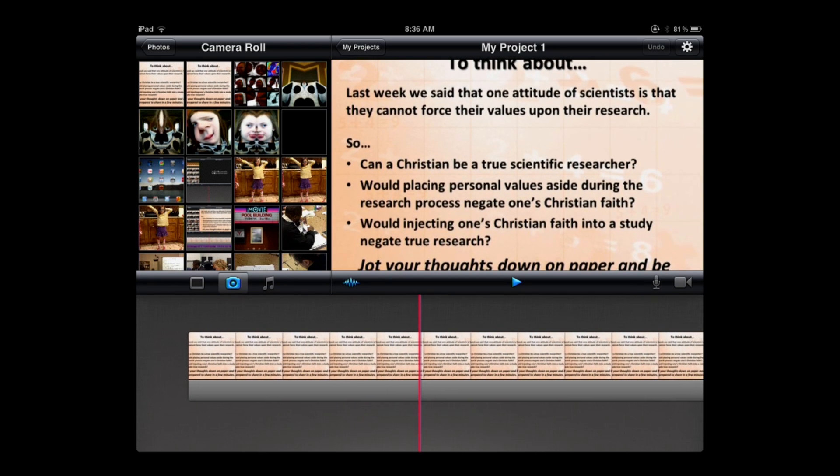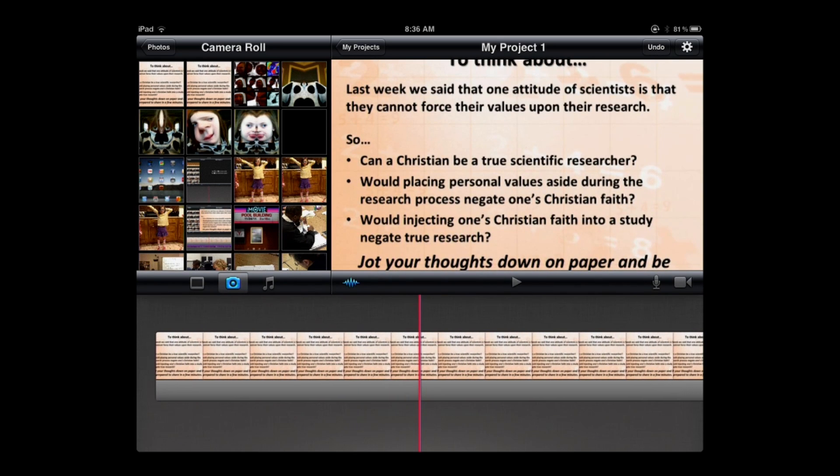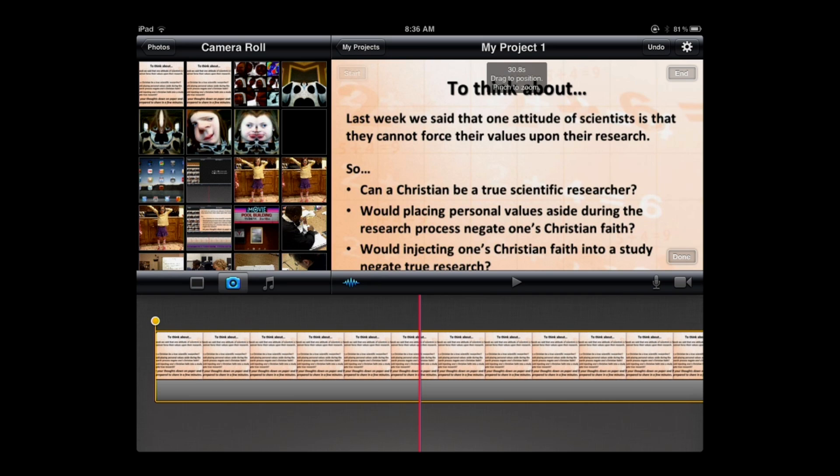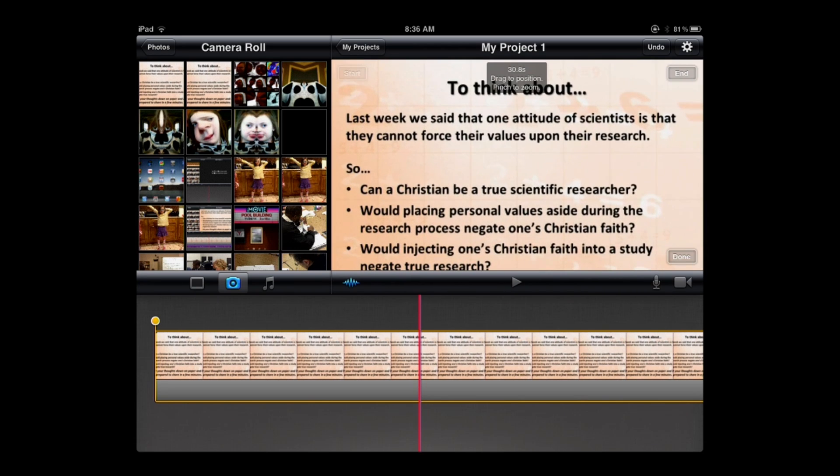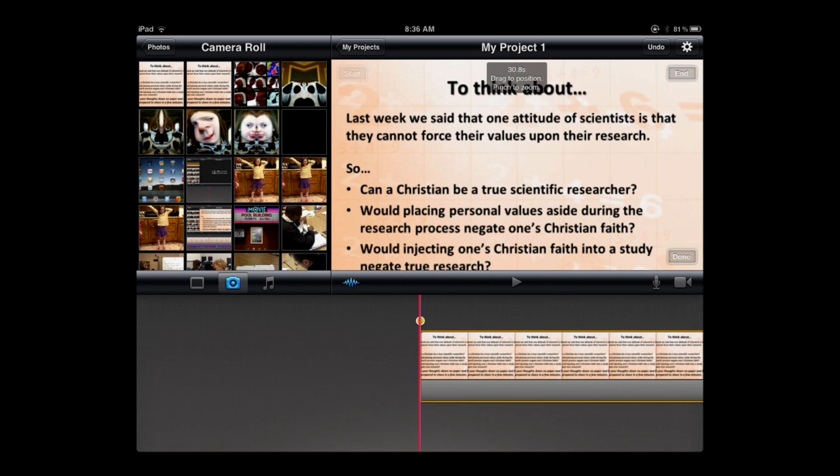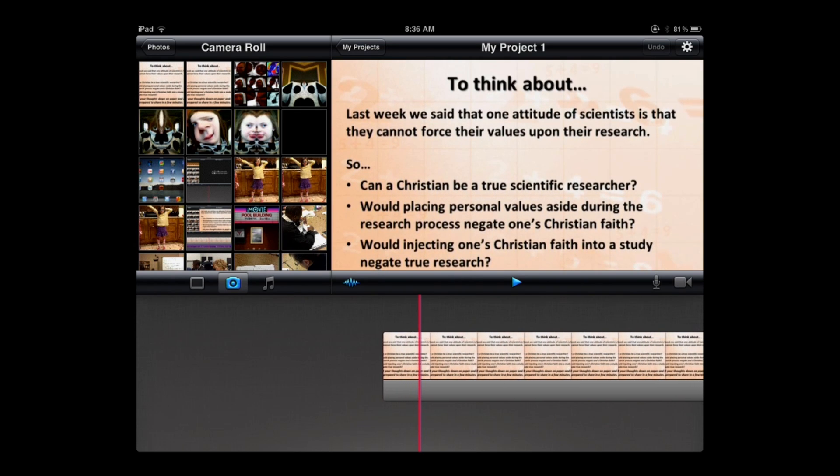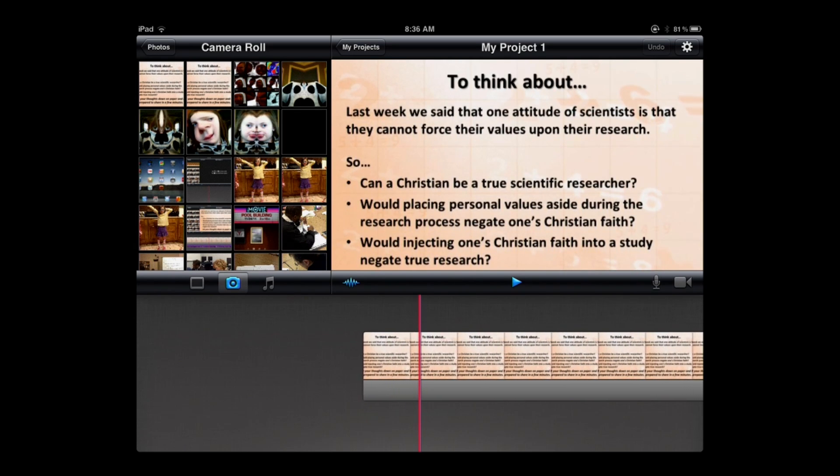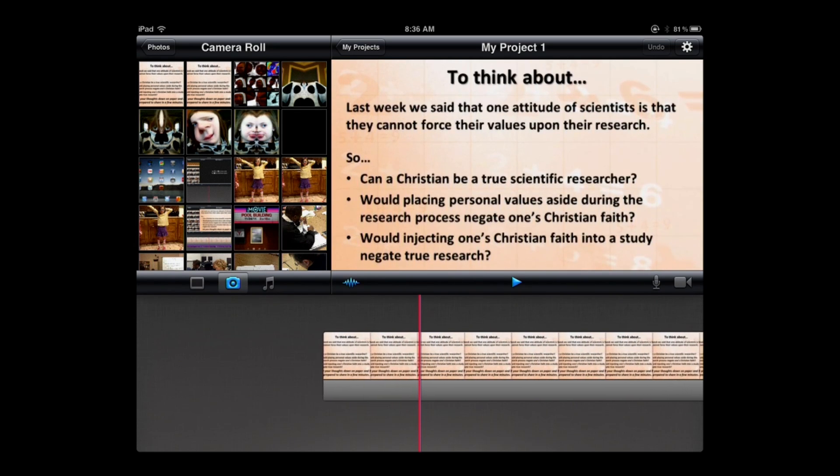By the way, you also have the option with this Ken Burns effect to zoom in on an image, so I can take my two fingers in the preview window, spread them apart, and it will actually zoom in on a particular spot. If you then pinch them, it will shrink back down. That would make more sense maybe if you were trying to zoom in on a particular person in a video or whatever. It wouldn't make sense with the text. So I'm going to leave it just as it is as it goes from the top to the bottom. Later, we'll narrate it.